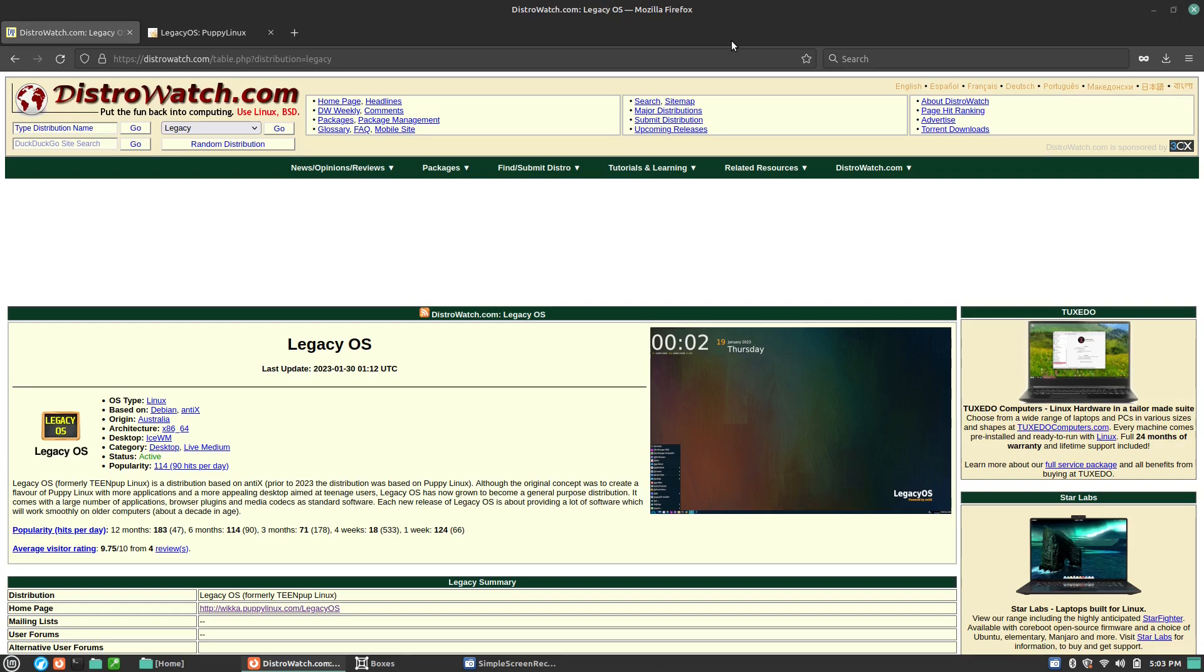Of course, the most controversial video about Antix that I've ever done is the one looking at some of the bookmarks that were left behind in Firefox, which had some very interesting content in there. We'll put it that way, but nevertheless, we're going to overlook any of that and look at what this distribution looks like.